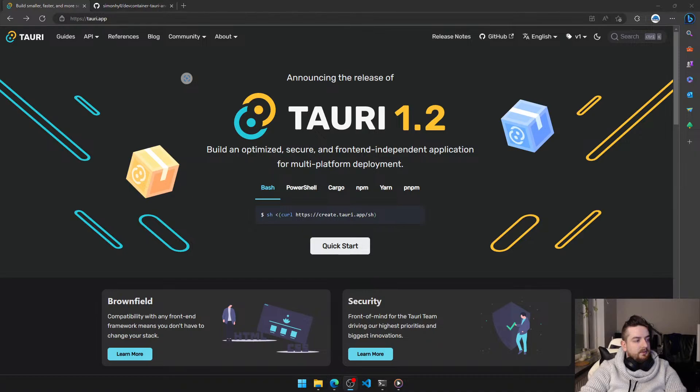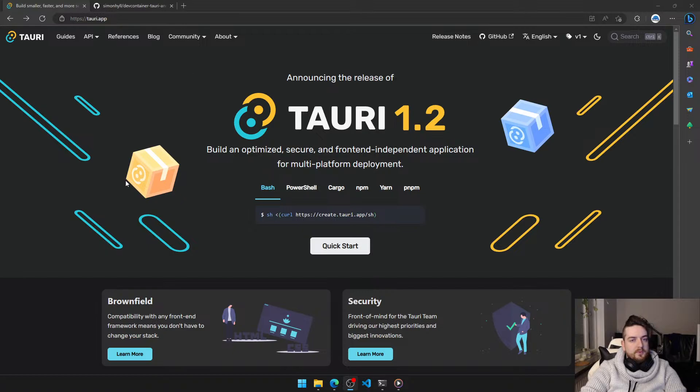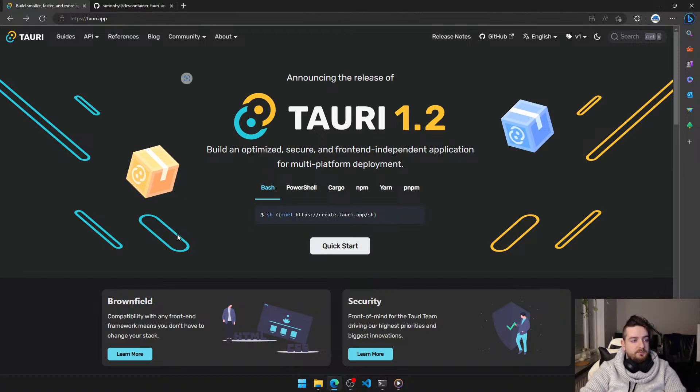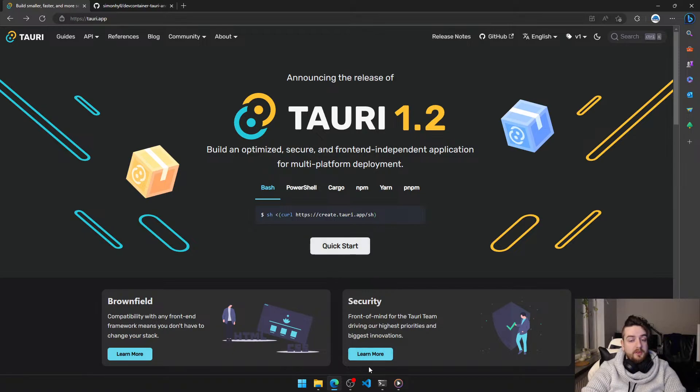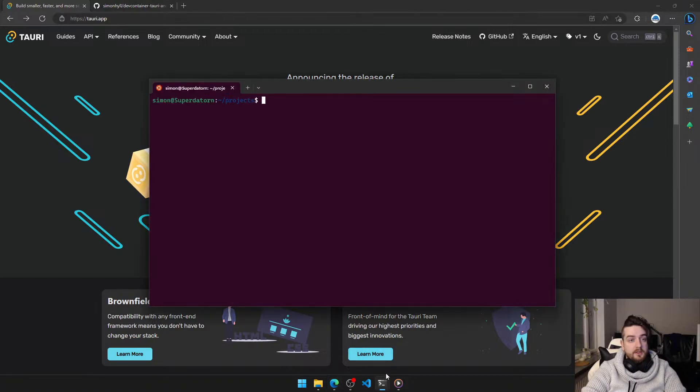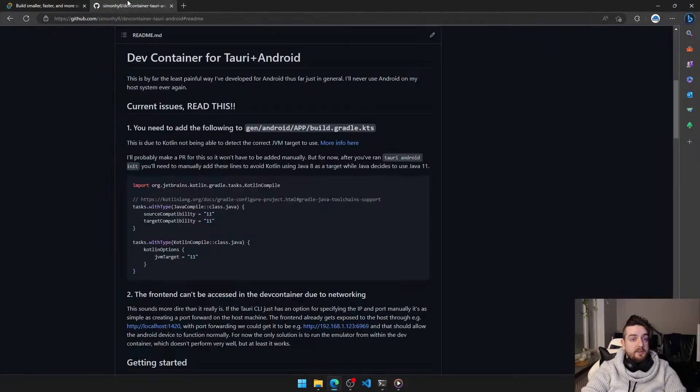Alright! So, I figured I would show off just how easy it is to get started with Tauri and Android development when you're using a dev container that I've developed.